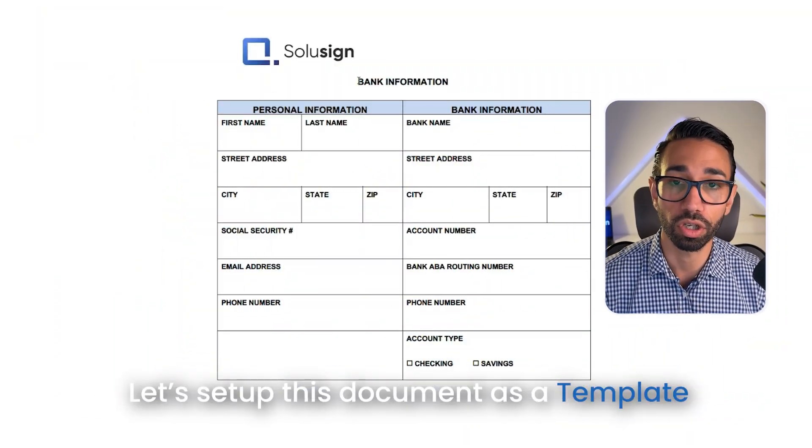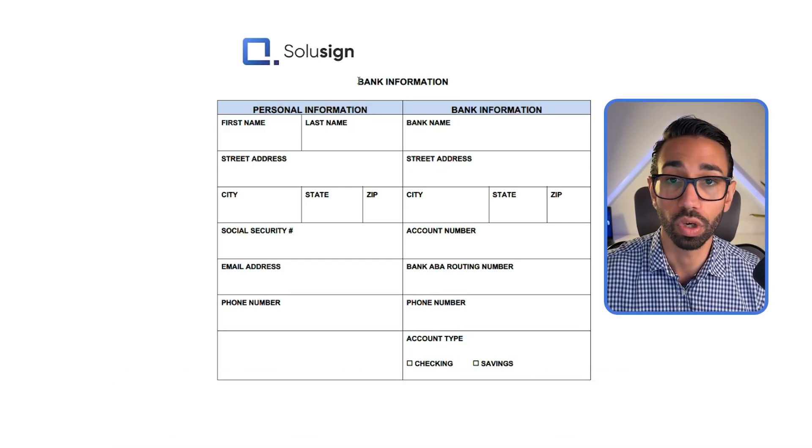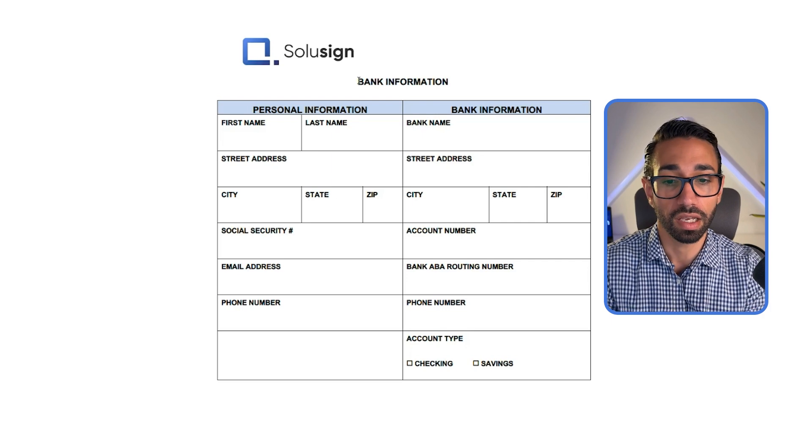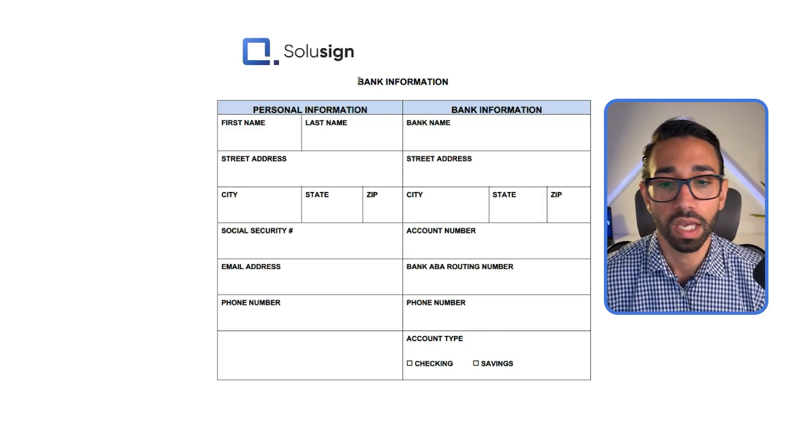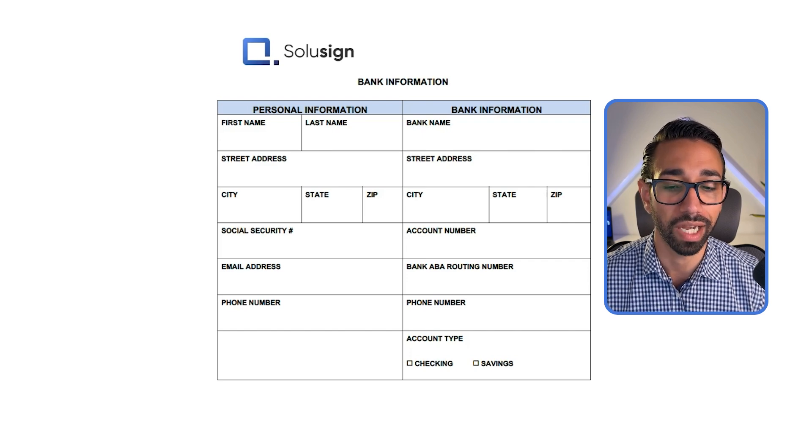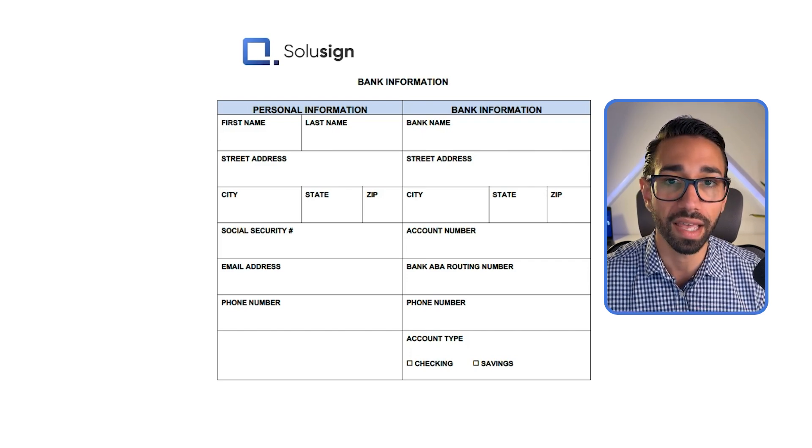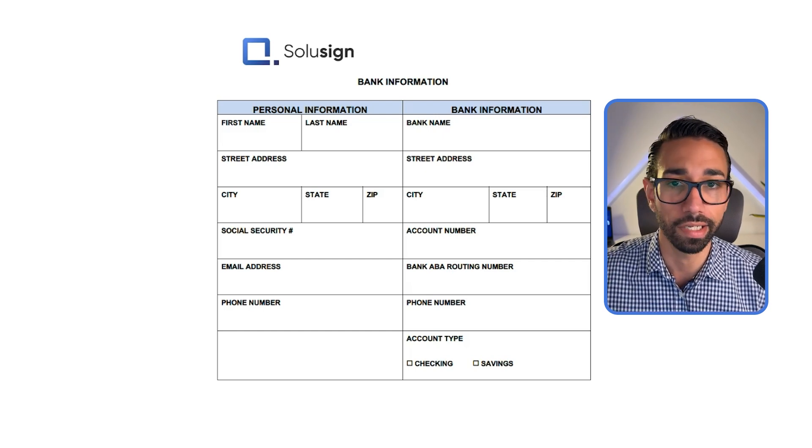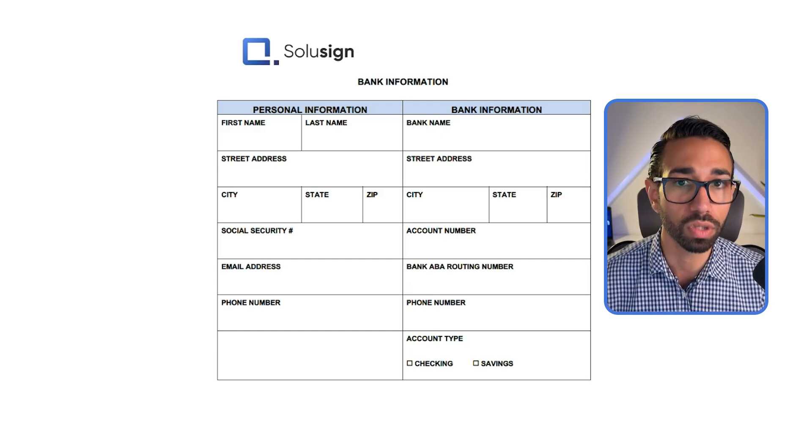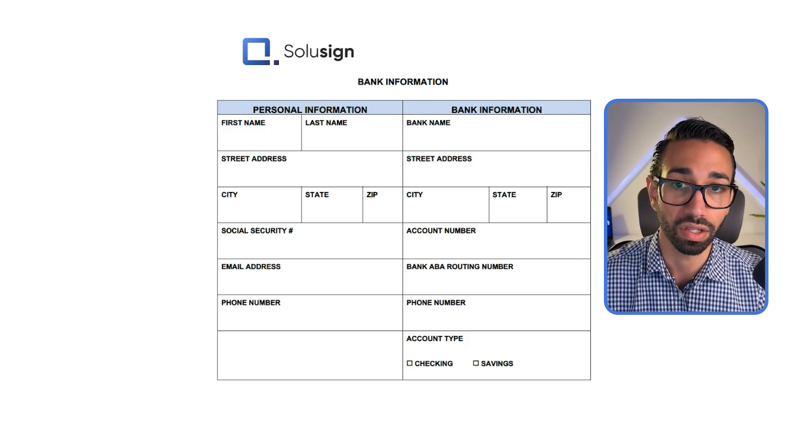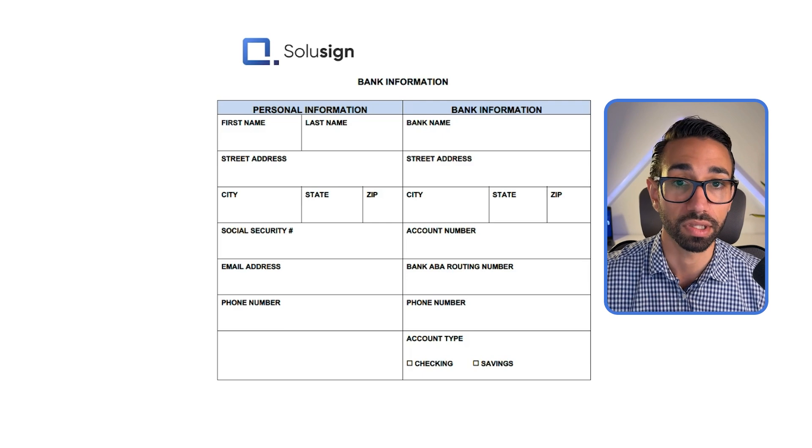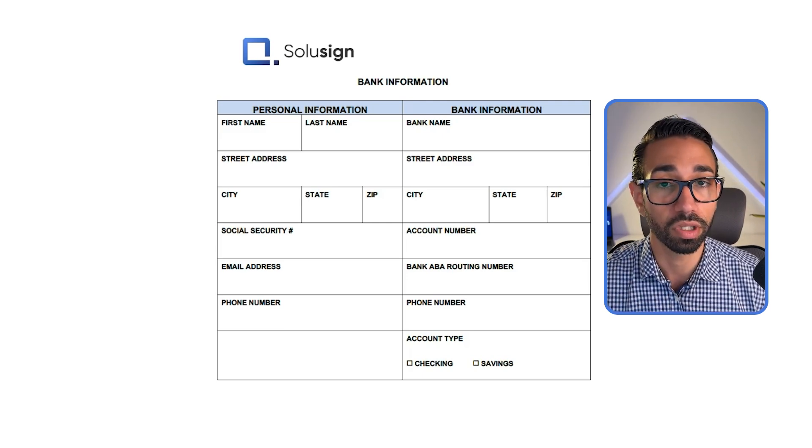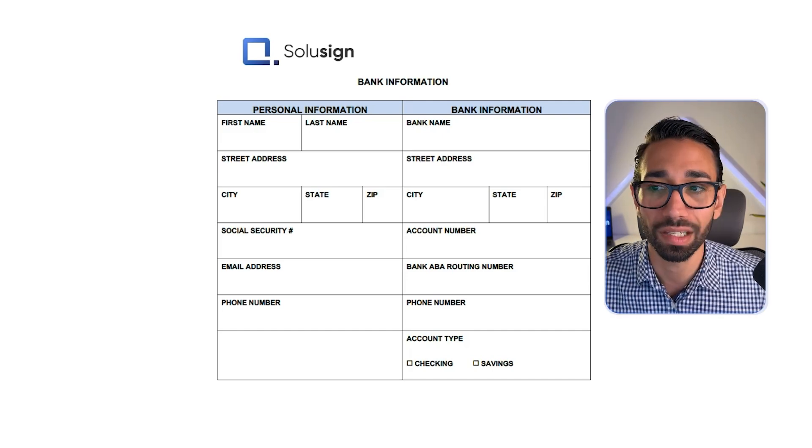Here's a document that we're going to set up as a template. This document needs to be sent to new starters so that we can collect their bank information so that we can pay them. This document doesn't technically need to be signed, but we'll add a signature at the bottom as well. And then we will use that template to send this document to a candidate. We'll be acting as the new starter and then we will sign so that you will see exactly what the experience is from sending the document using a template's perspective as well as from the signer's perspective.